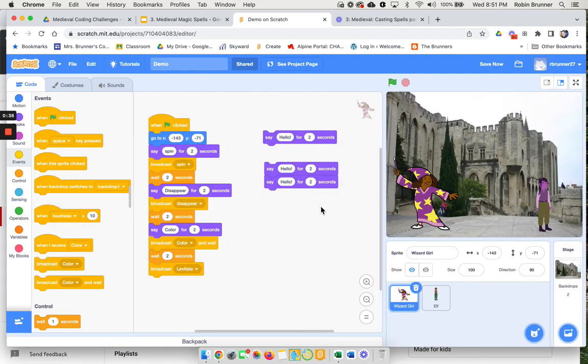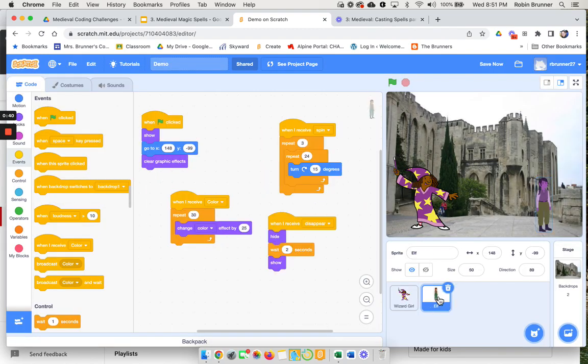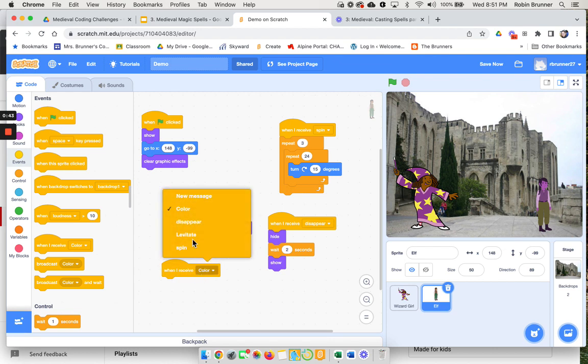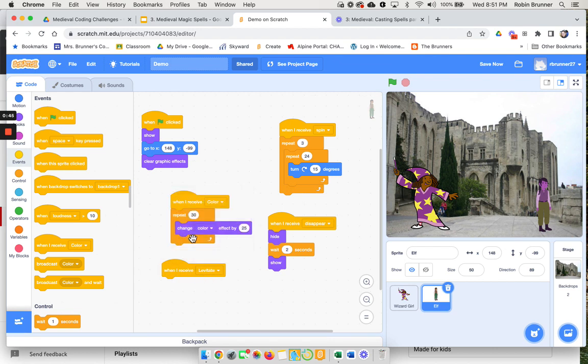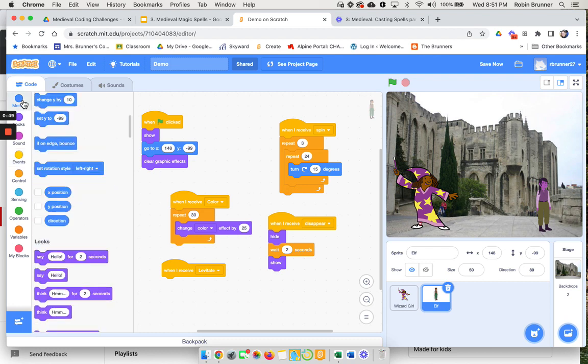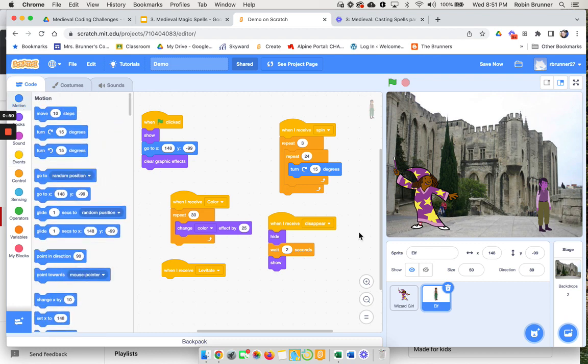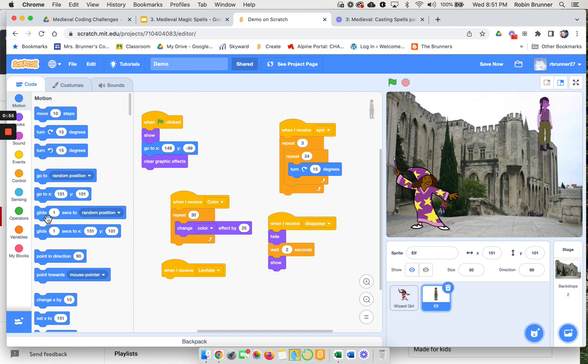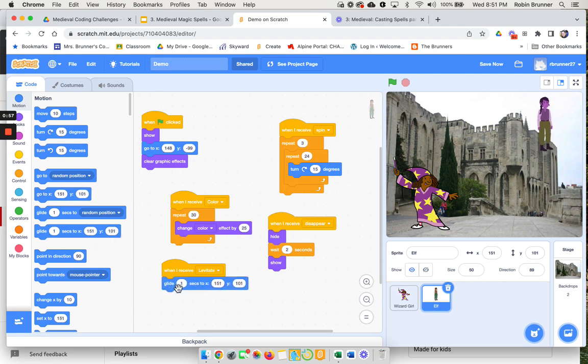Levitate would mean going up and down. I'm going to come over here when I receive levitate, then I'm going to just move him up just a little bit, like all the way up there. I'm gonna say glide to the new position.